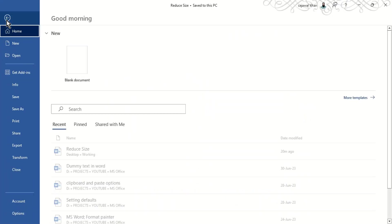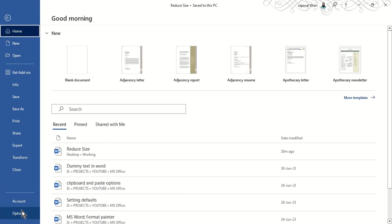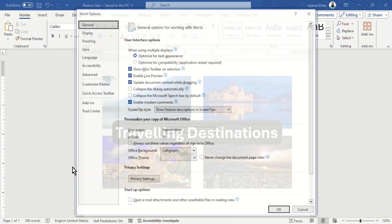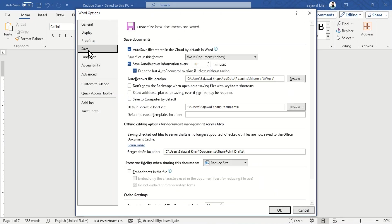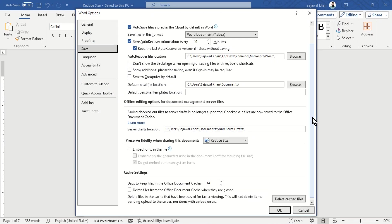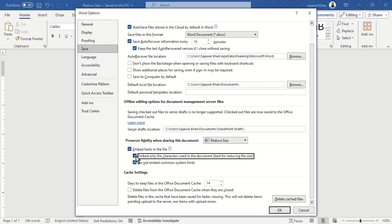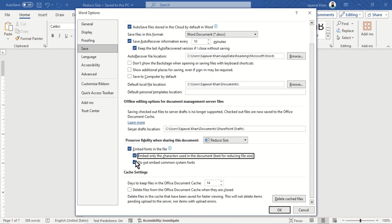Go to the File tab and click Options, then Save. Under Preserve Fidelity when sharing, tick Embed fonts in the file box and embed only the characters used in the document. Uncheck Do not embed common system fonts.